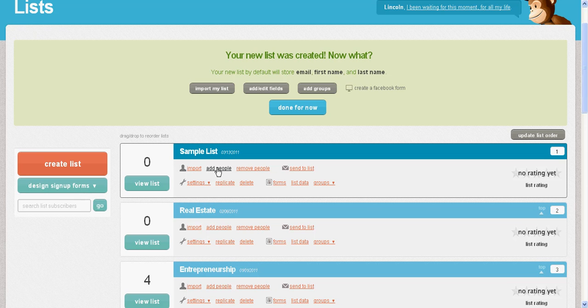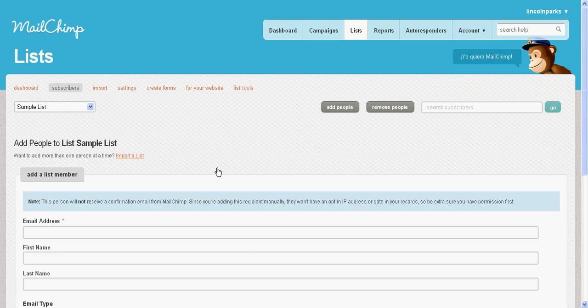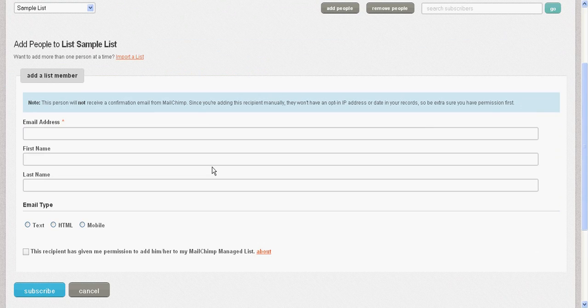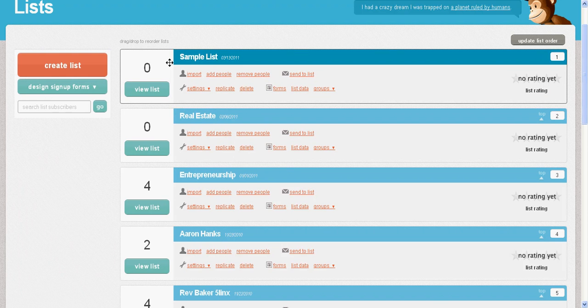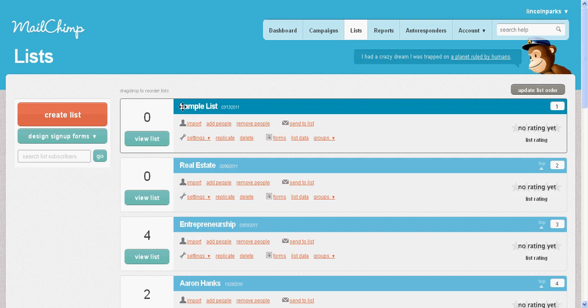Now you can add people to this list, but you need to make sure you have their permission first. Do not use this to spam people. For example, if you were at a conference, got some business cards, and told someone 'Hey, I want to add you to my list — is that okay?' and they said yes, then you can add them. Go back to your Lists section, click your sample list.